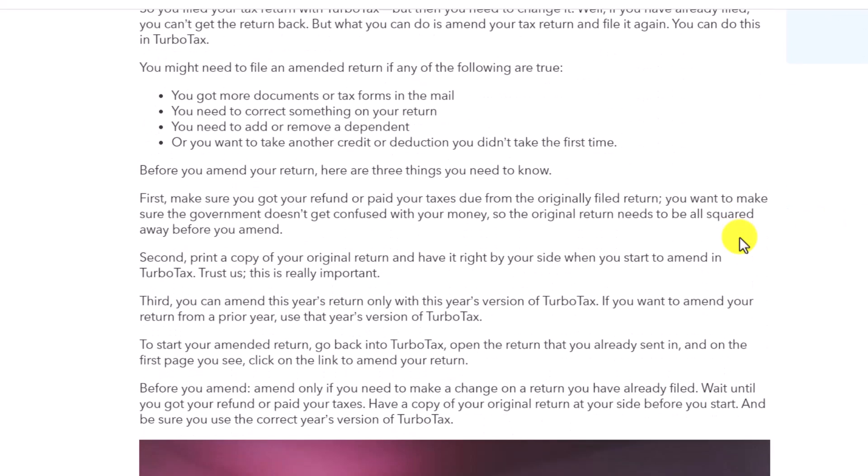Before you amend your return, there are three things you need to know. First, make sure you've received your refund or paid your taxes due from the originally filed return — the original return needs to be all squared away before you amend. Second, print a copy of your original return and have it beside you when you start to amend in TurboTax. Third, you can amend this year's return only with this year's version of TurboTax.